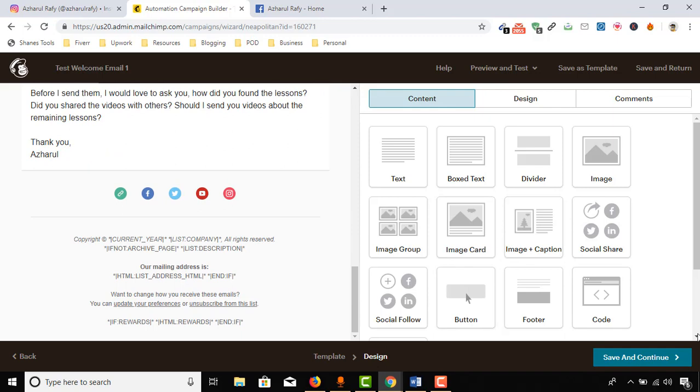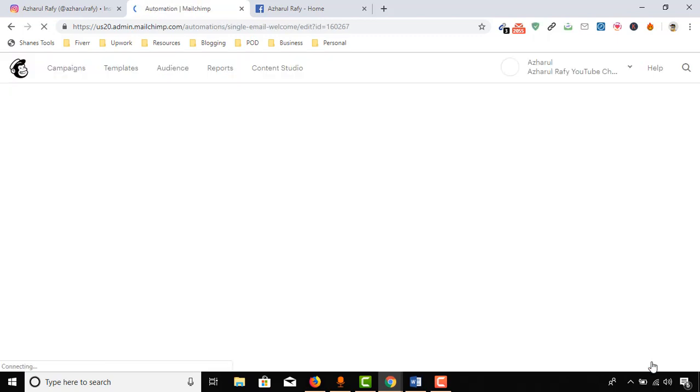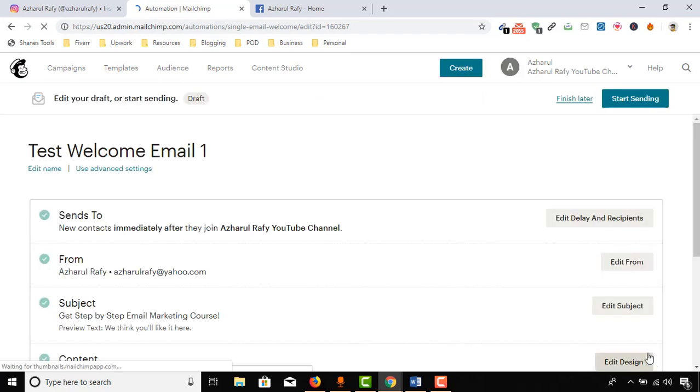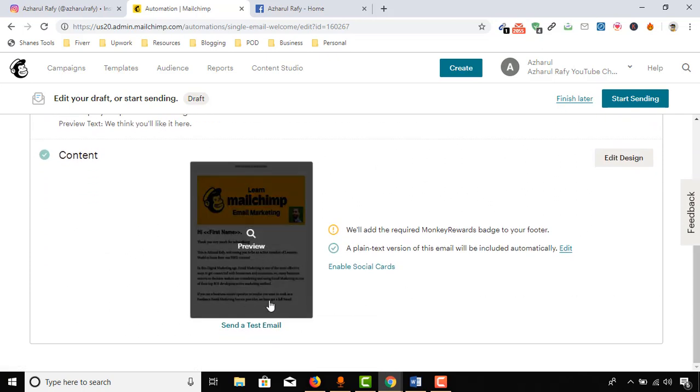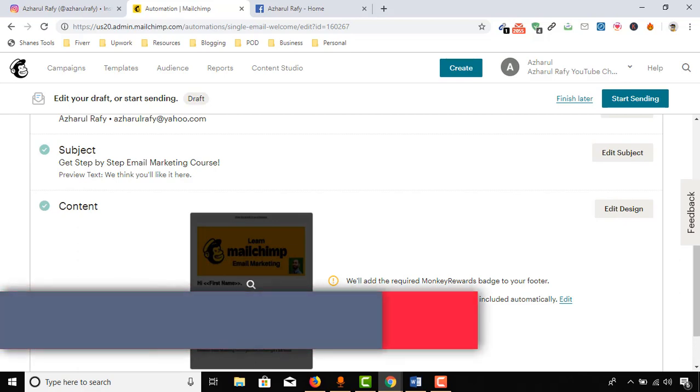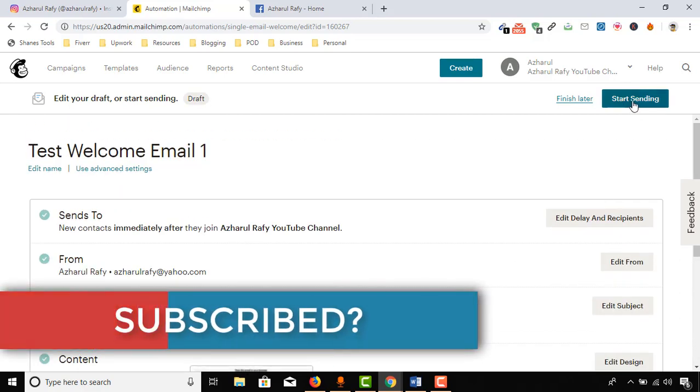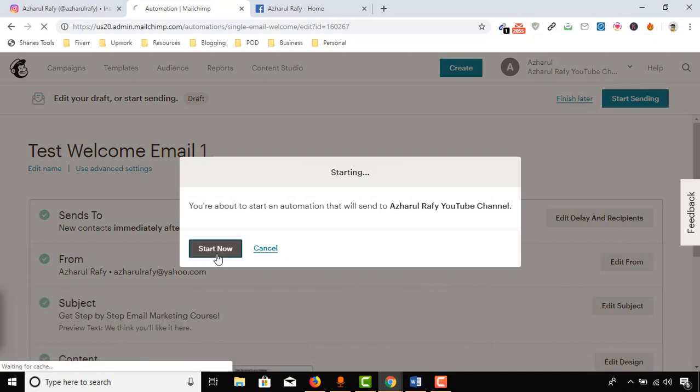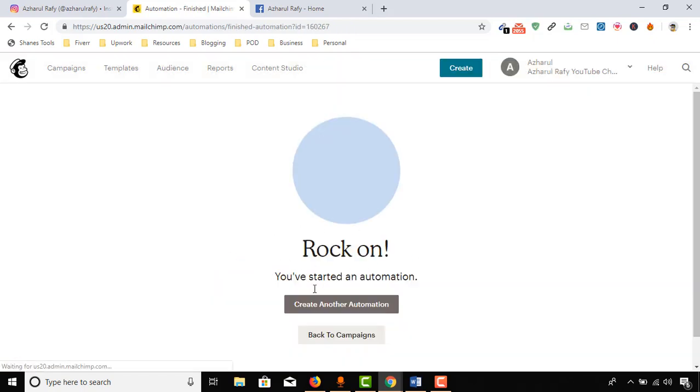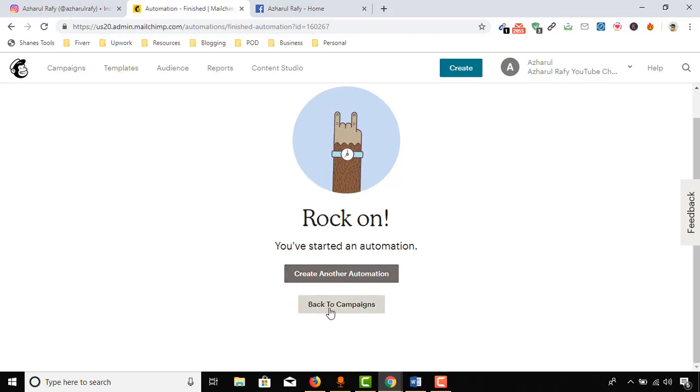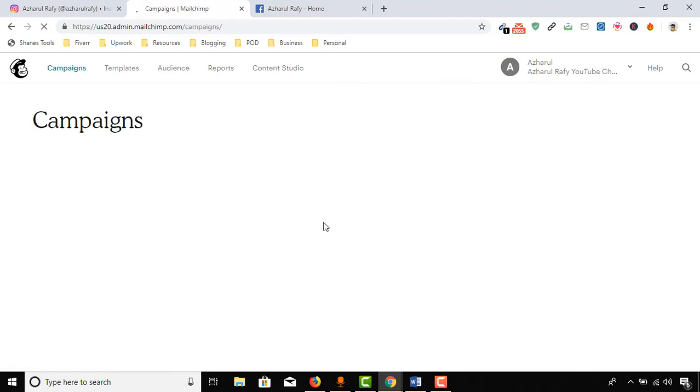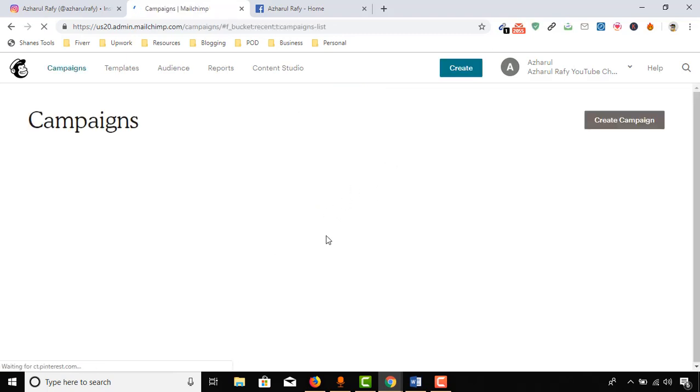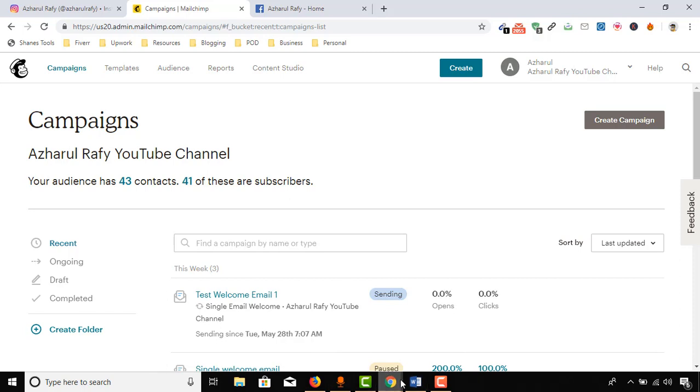Our template is ready. It's time to click on Save and Continue. From here we can actually send a test email, but as I have already tested it from previous campaigns, I'm actually going to click on Start Sending and click on Start Now. Here we go, you have started an automation. Just click on Back to Campaign. It's already started.